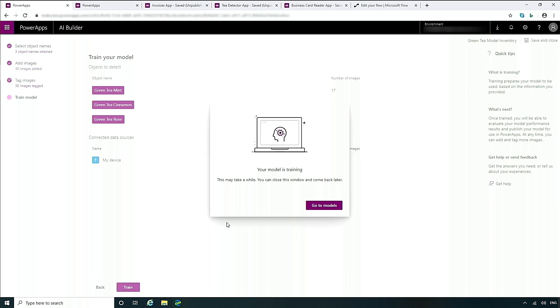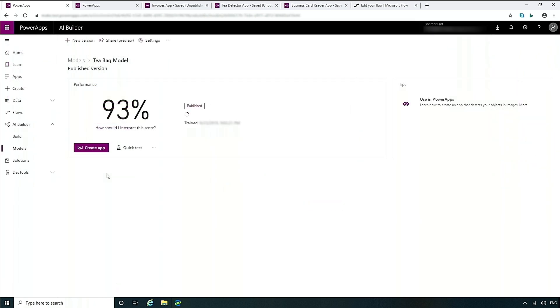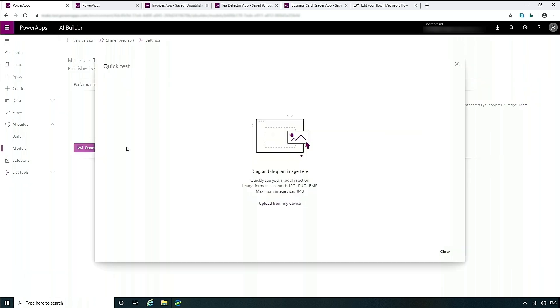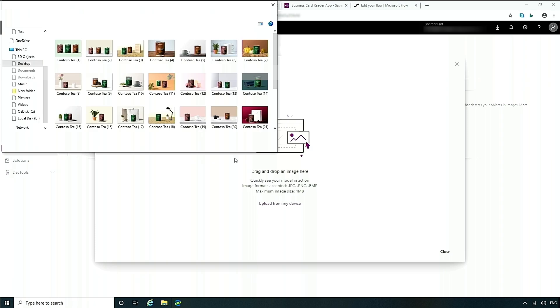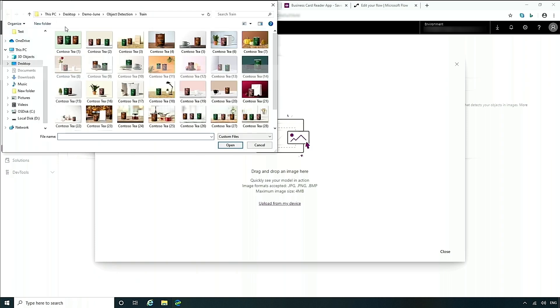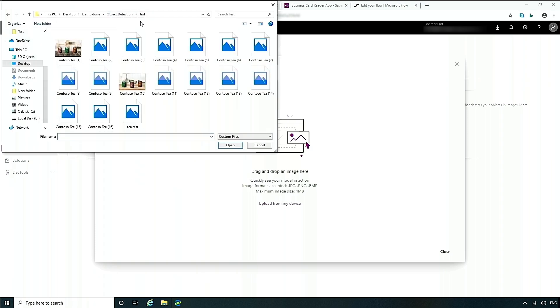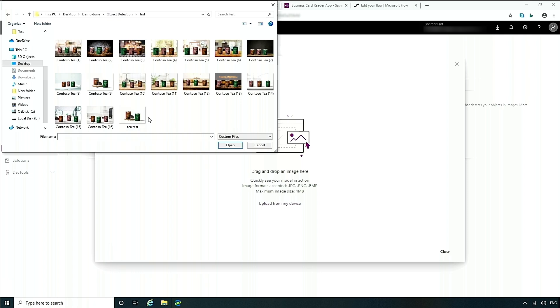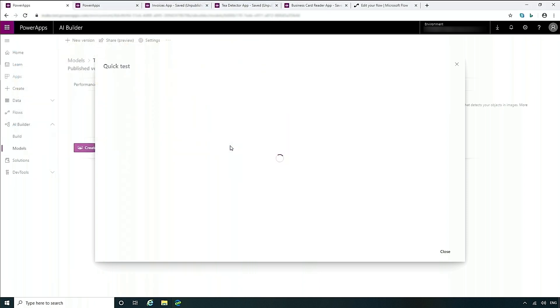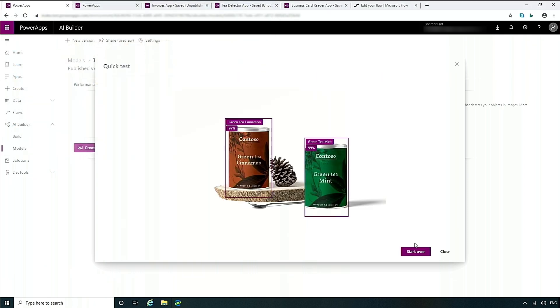Let's go now to a model that I've already created. This is the teabag model that I've created for somebody who is doing an inventory of teabags. Unlike in prediction where we had the influencer scores, in object detection we have something called a quick test. So I'll choose an image that I have to test. Here is one of the images that I have. And as you'll see, what it shows me is that it has 97% confidence that this is cinnamon, and 99% that this is mint.